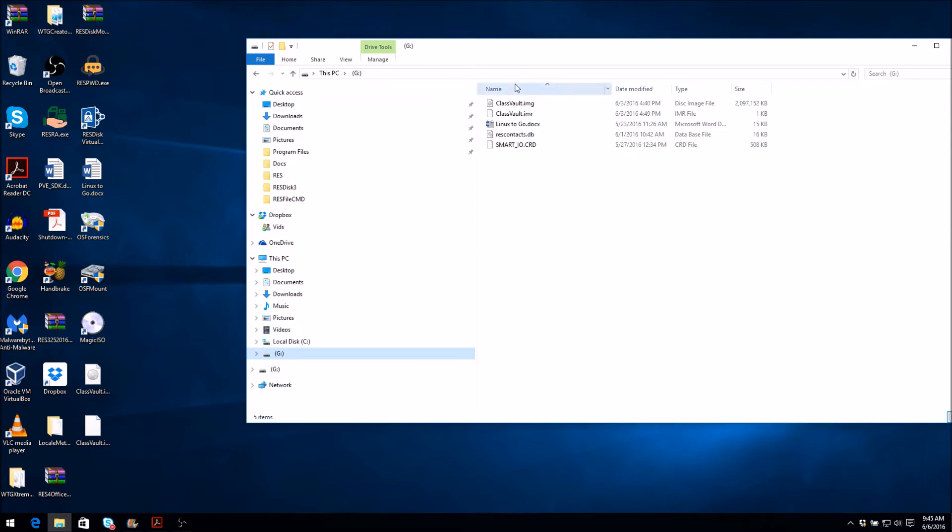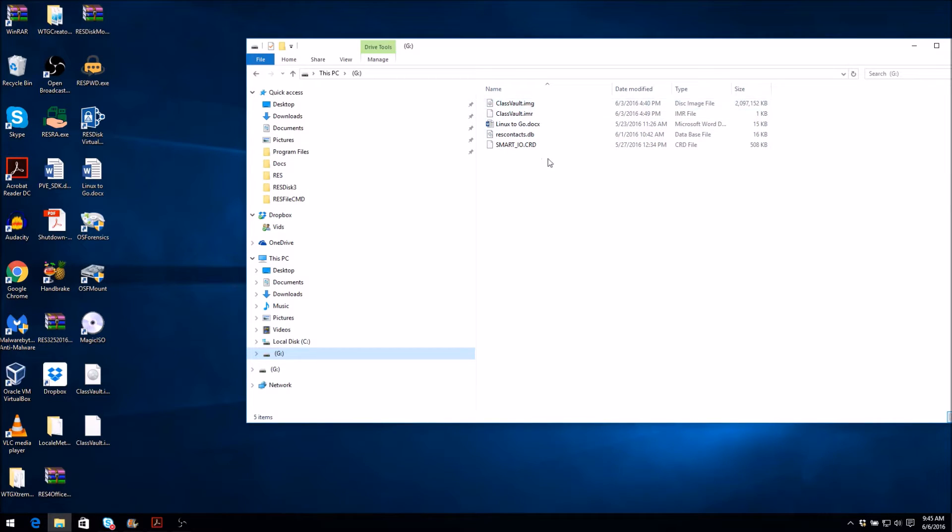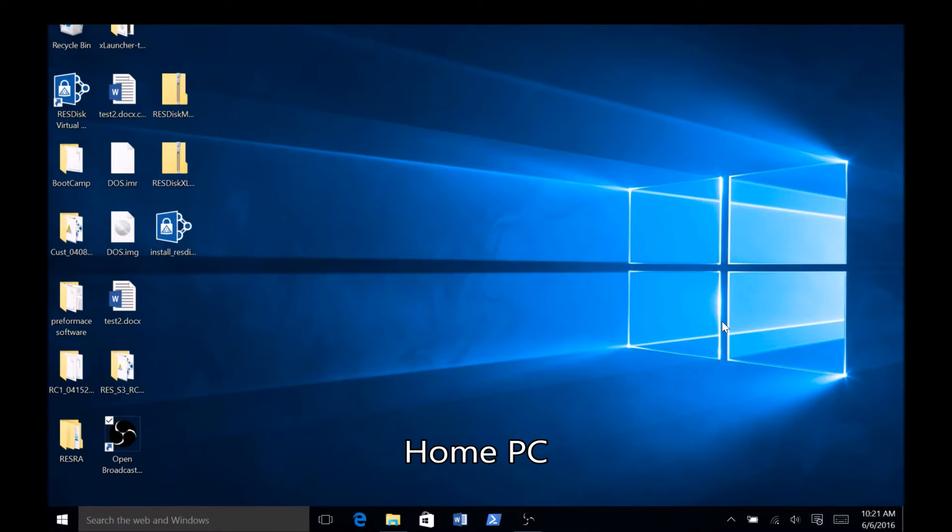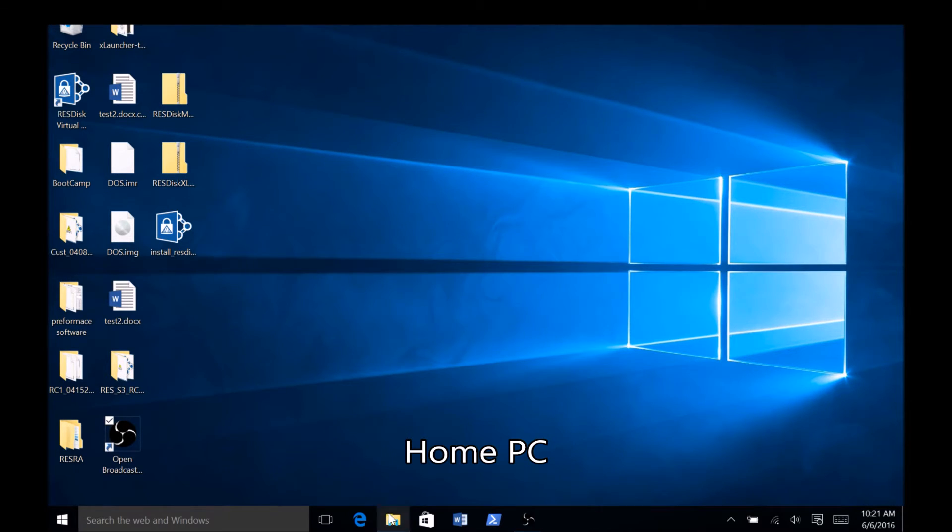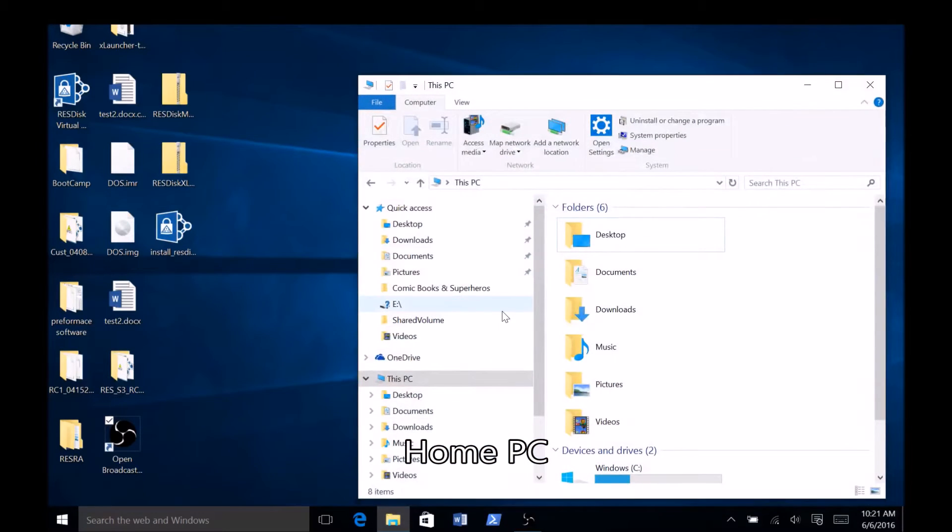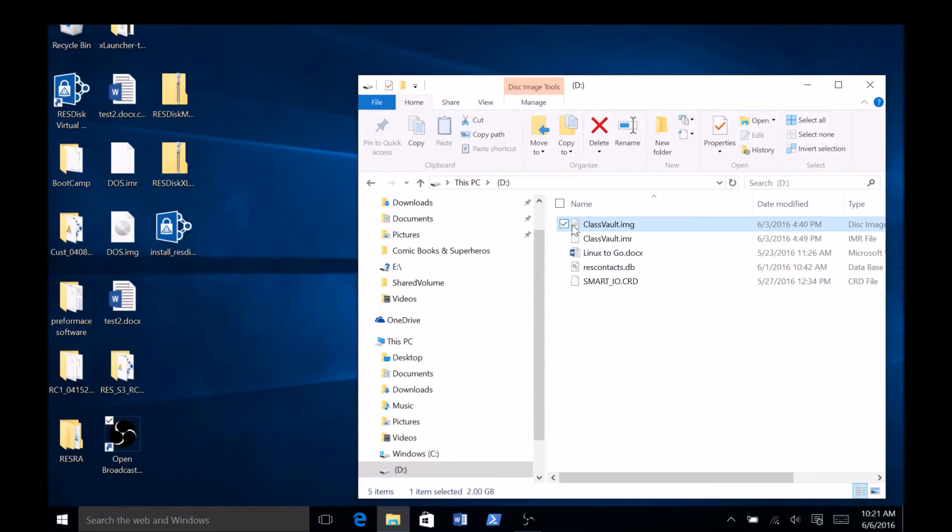You should now have all the files necessary for migrating your ResDisk installation on your Rosetta device. Now, on your home computer, you can plug in your Rosetta device and copy over all the source files and share files to your Data Vault.